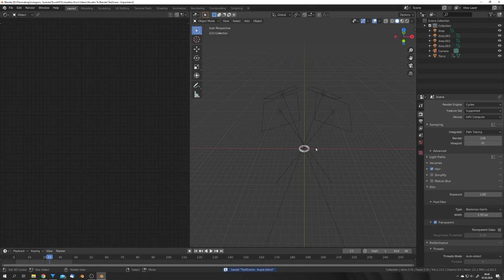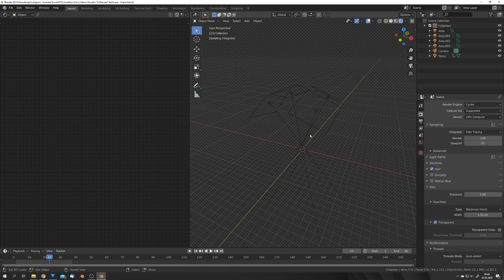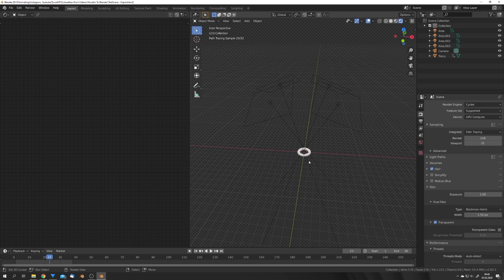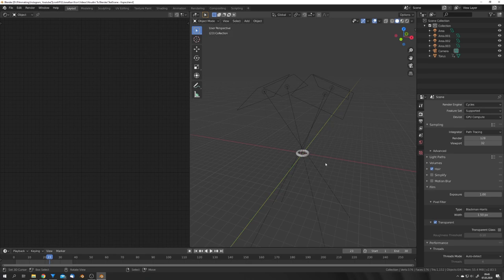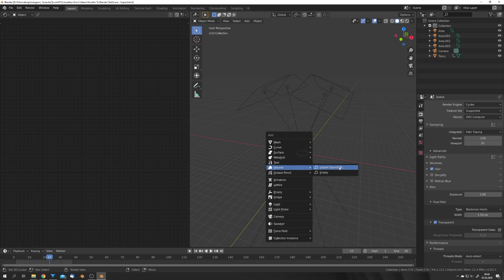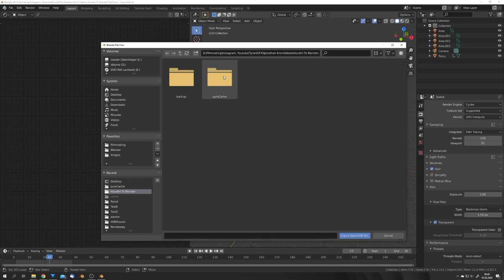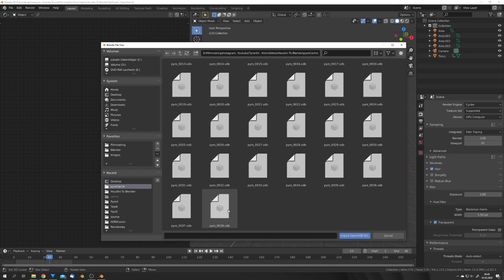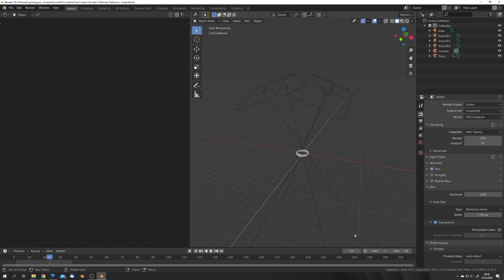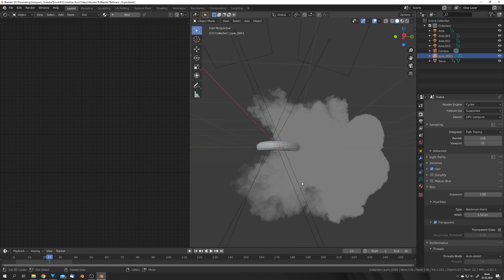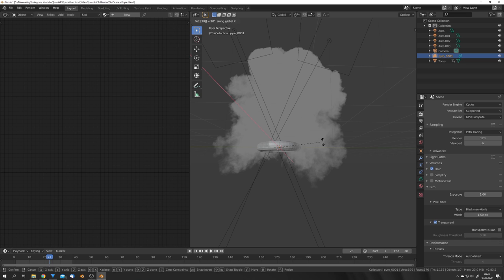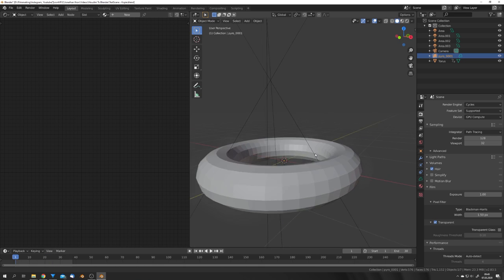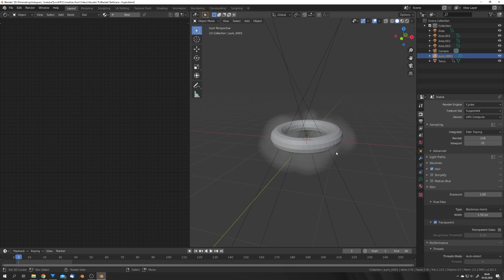Now that we're back in Blender, I've already set up some lighting which will light our explosion pretty well. We can now hit Shift+A, Volume, Import OpenVDB. Go into your pyro cache folder—you can see that I only baked to frame 38—but we can still hit A and import our volume. You can now see that our volume needs to be rotated, so hit R, X, 90 just like this. To see if everything works correctly, we can go to the first frames and see if this sticks to our torus. And it does.